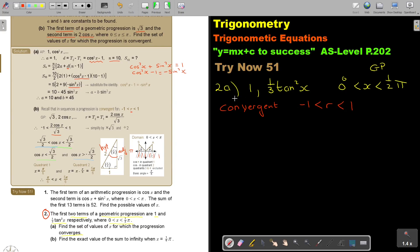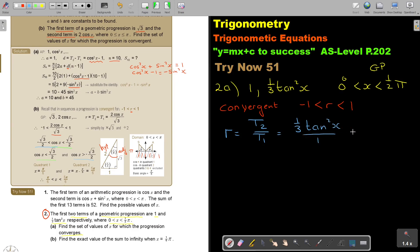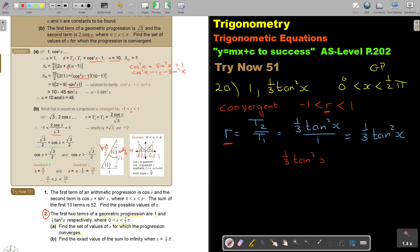For a sequence to be convergent, the common ratio must be bigger than negative 1 and smaller than 1. The first two terms are 1 and one third tan squared x. Finding r: it's t2 divided by t1, so r equals one third tan squared x. I substitute r into the convergence condition: one third tan squared x is bigger than negative 1 and smaller than 1.